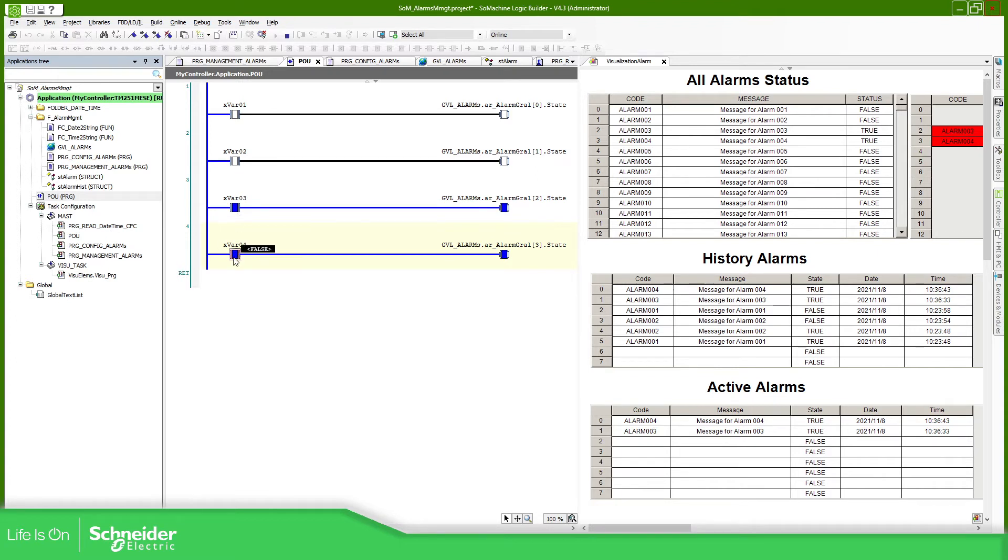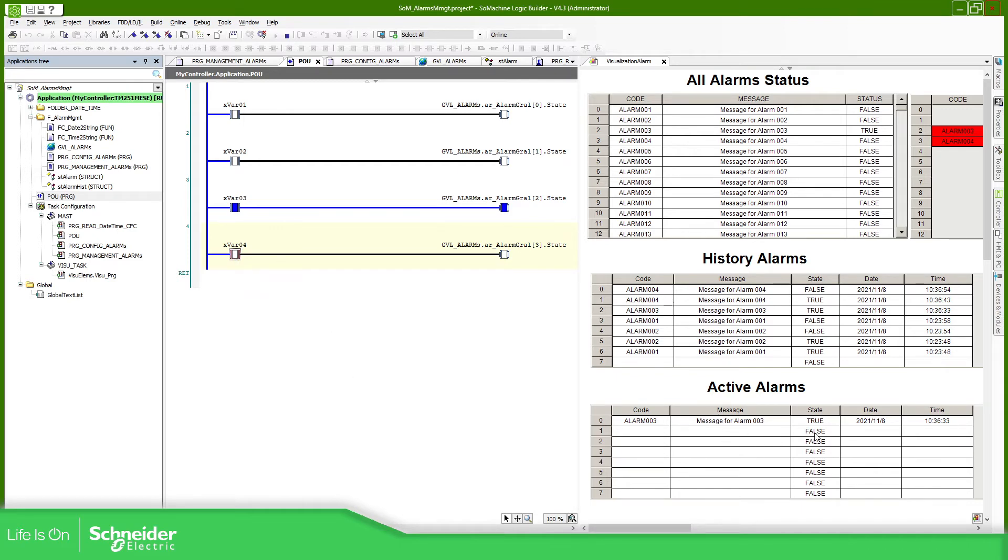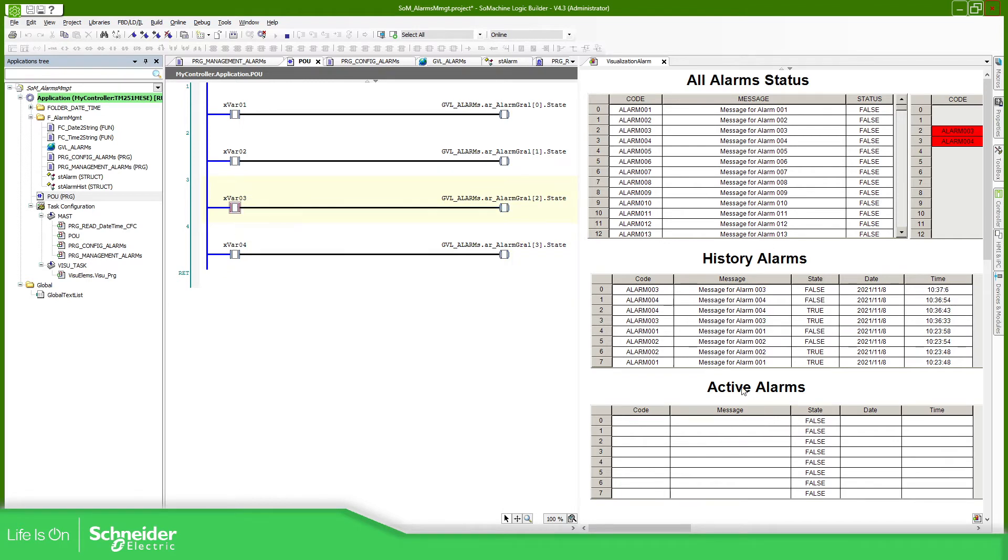it's not delete but change the status. You can see that the only one active is alarm number three. And here you can see on the historic that it went to true to false. And if I delete this one once again, there is no active alarms. You can see the states.